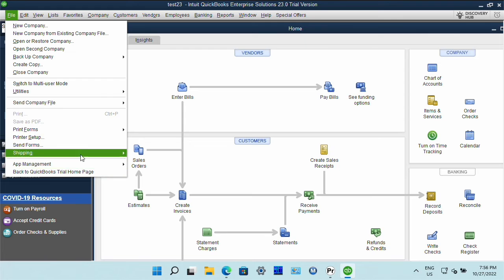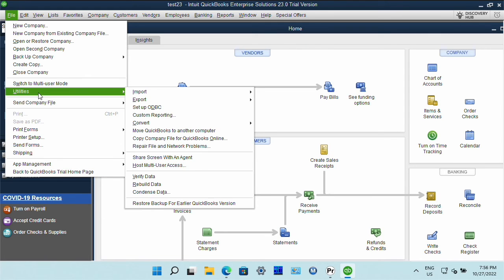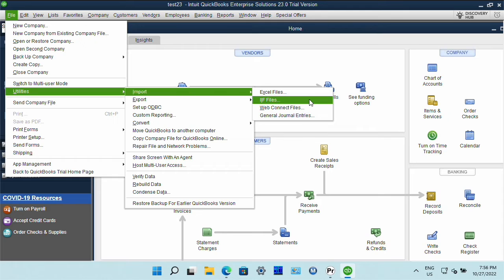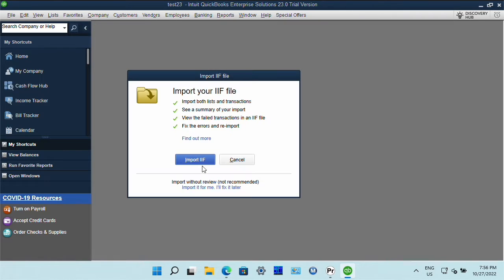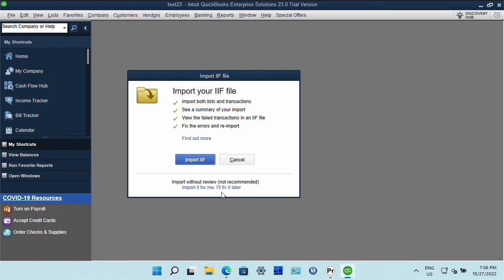To import created IIF file manually go to file utilities import IIF files and then use this. It's called legacy IIF import.